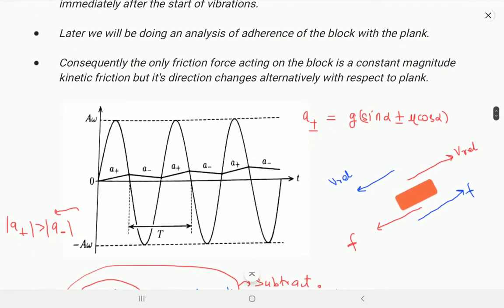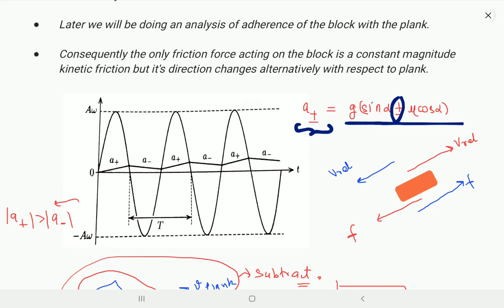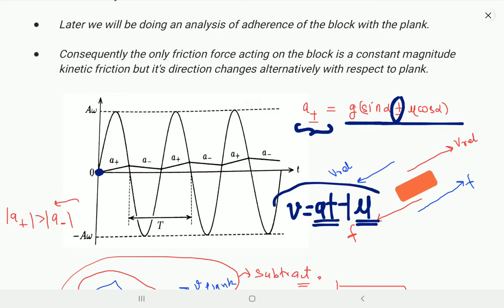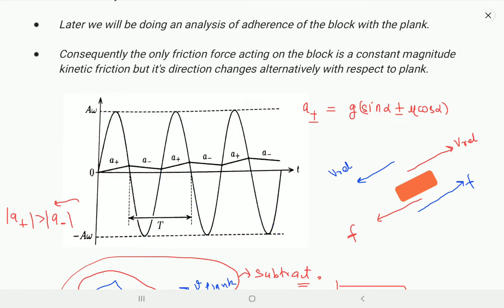Now let us look at the graph. We concluded that friction changes direction alternately in positive and negative directions, so acceleration also alternates. At the very initial moment both block and plank have zero velocity. We are plotting the velocity-time graph, and linear segments of the form v = u + at will be drawn — linear graphs for the block and the sinusoidal velocity graph for the plank.